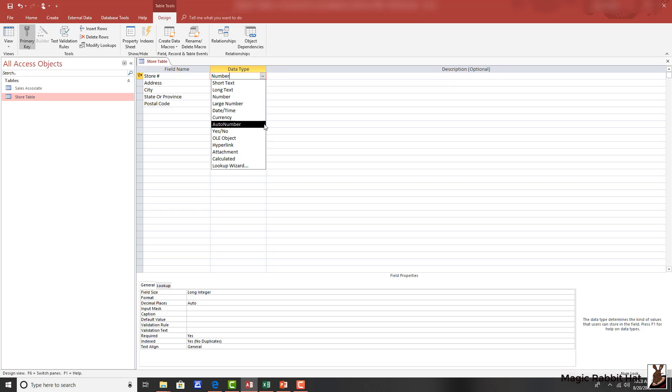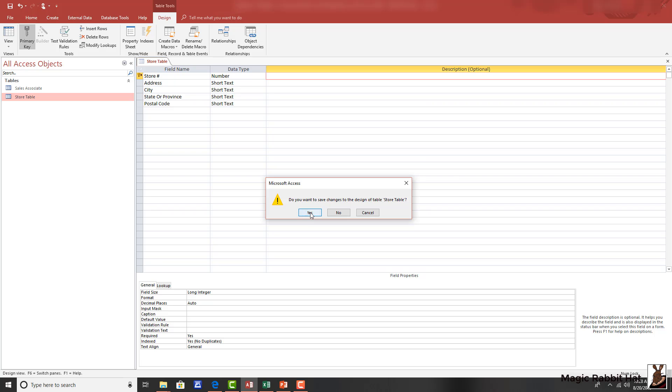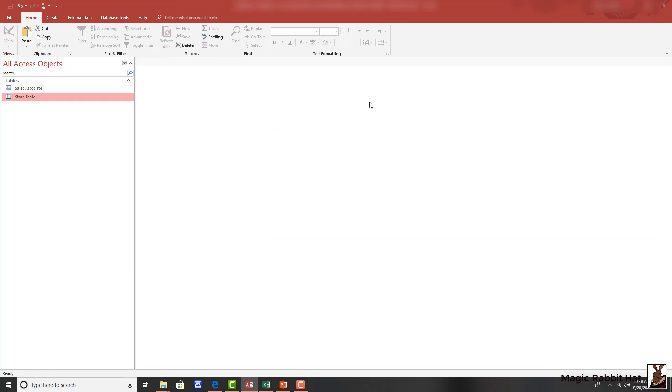One thing to keep in mind when using the auto number field, though, is that at some point, you may decide to assign real store numbers and the auto number field cannot be changed. So, in this case, we'll take the store number as our naturally occurring key and then close the table, saving the changes.